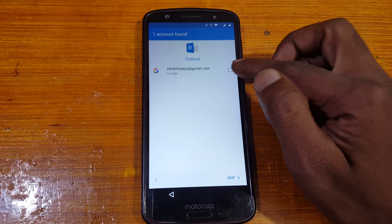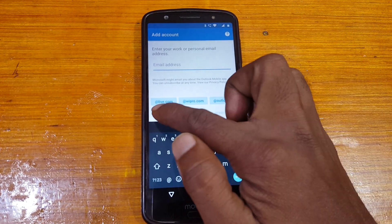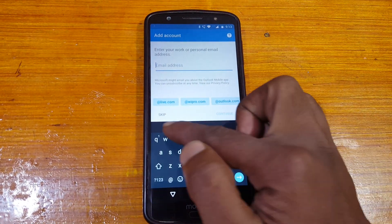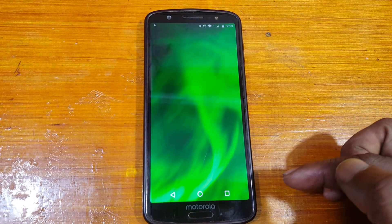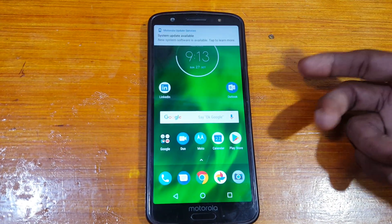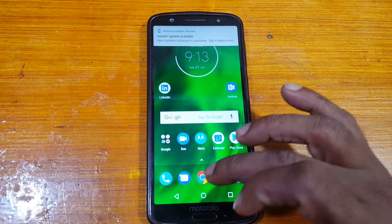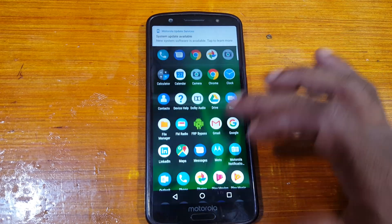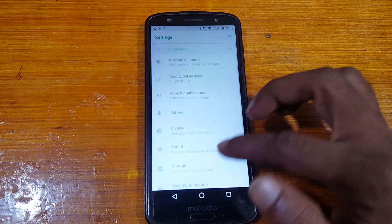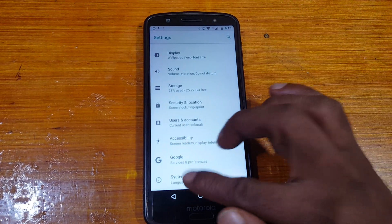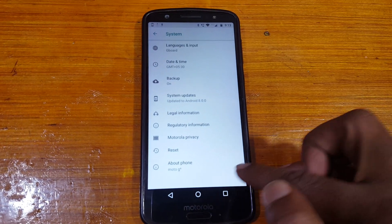Tick here and click Skip. Skip here again. As you can see we have successfully bypassed the Google account lock from the Moto G6 very easily, without any computer and without any software box.